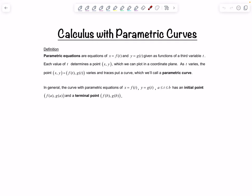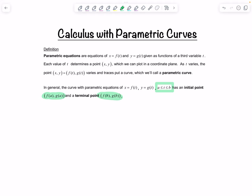In general, the curve with parametric equations x equals f of t, y equals g of t, and t between a and b inclusive, has initial point f of a, g of a, and terminal point f of b, g of b. That's if t doesn't extend forever. Sometimes t is bounded, so we have an initial point and a terminal point. If t is unbounded, the curve extends forever.